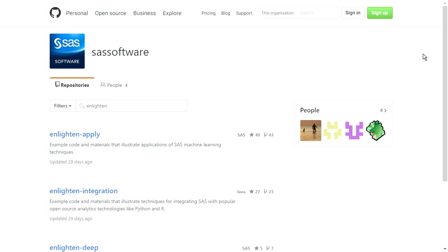Now let's look at the website github.com/sassoftware, which has all of the GitHub repositories or repos that SAS employees have created.